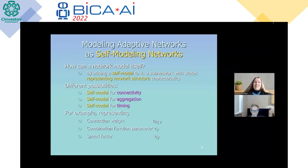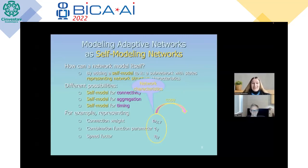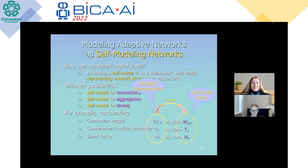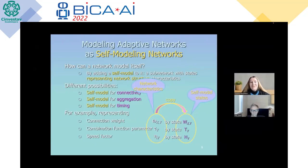For example, representing the network characteristics — connection weights omega X,Y — through the self-model state W,X,Y; a combination function parameter tau Y through the self-model state T,Y; and speed factor eta Y through the self-model state T,Y.